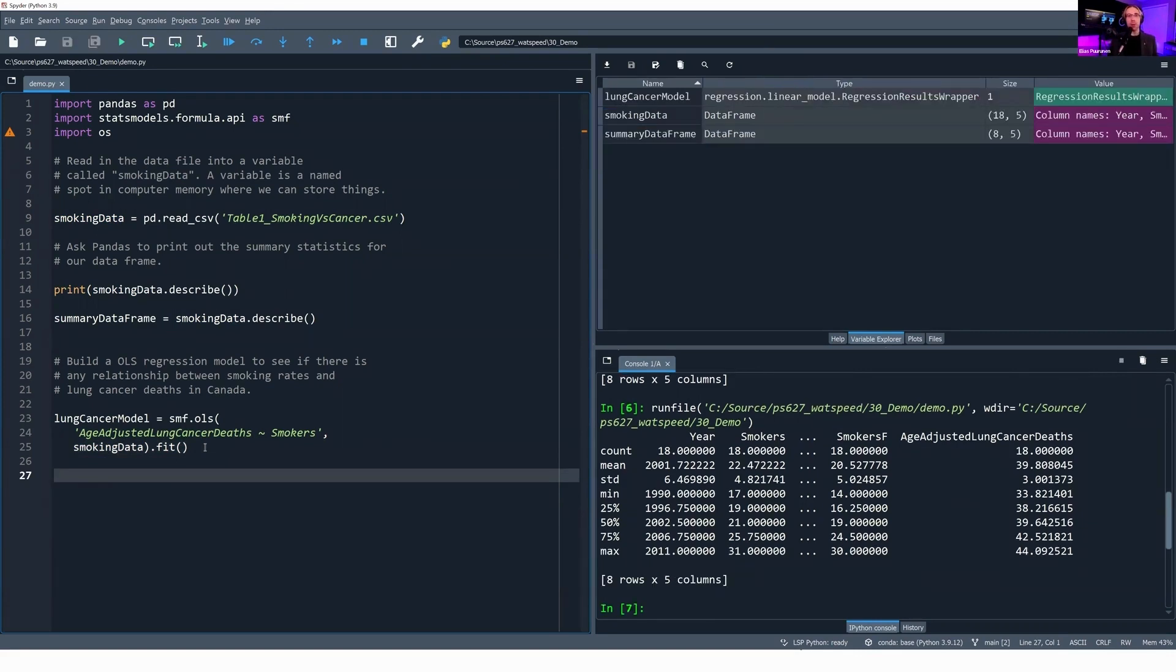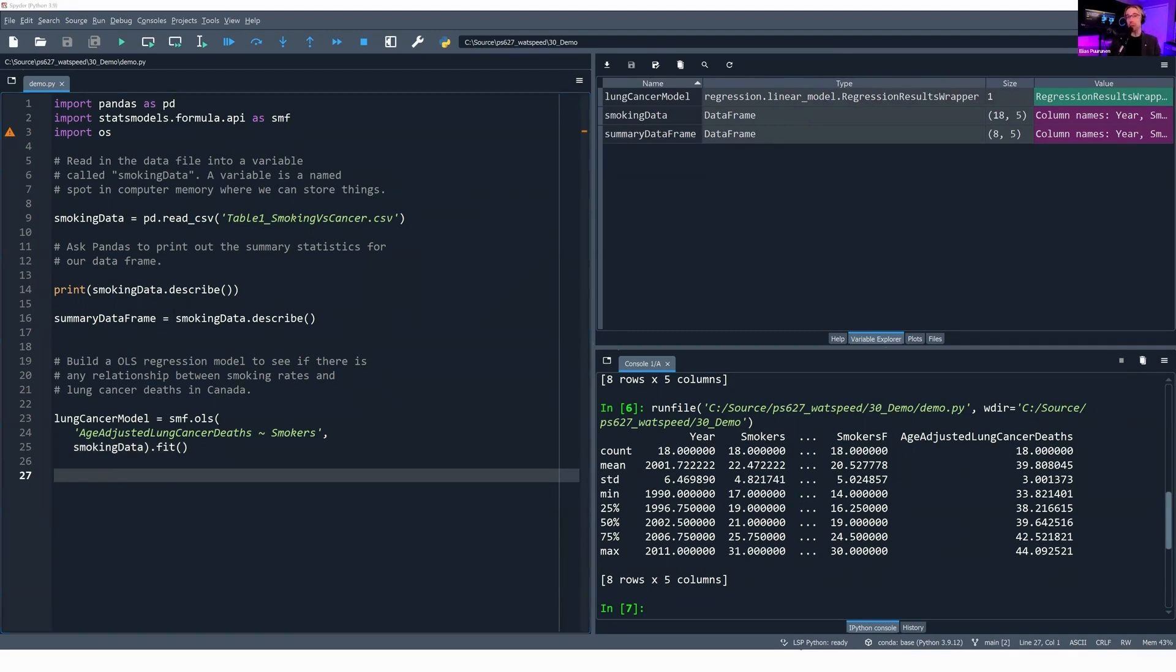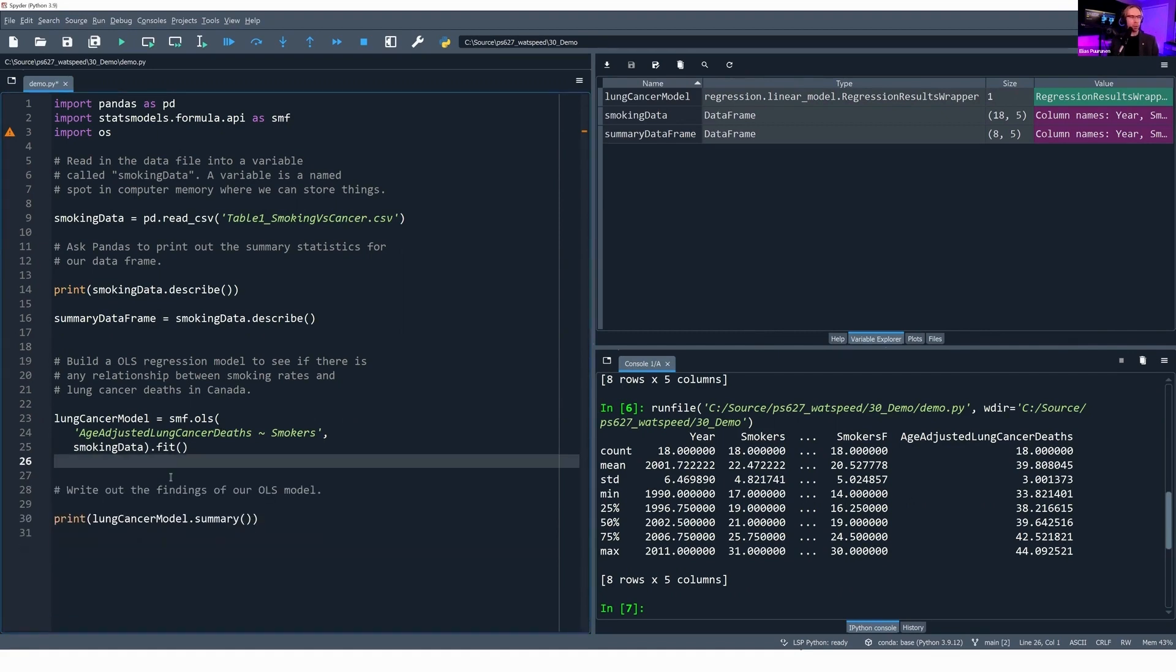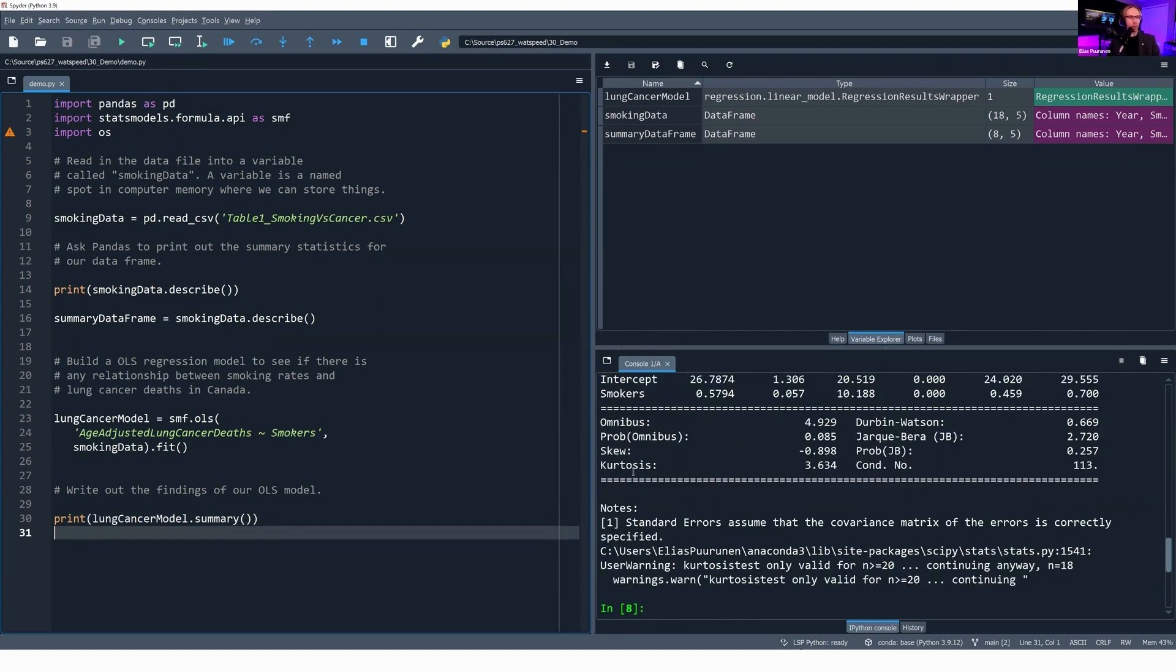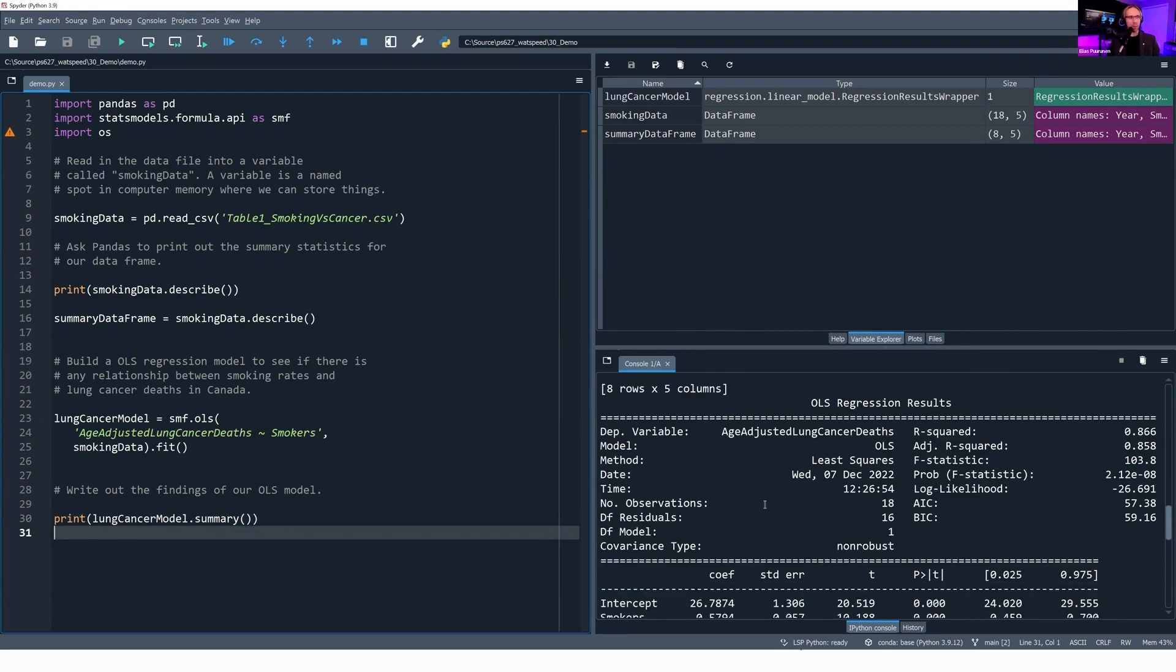If we run this code, it looks like nothing happened. Although we do have this new variable called lung_cancer_model, and it's of type regression_results_wrapper. We've built our regression, we've run it, we actually have a regression model, but now we need to output the results. So let's output those results. The way we're going to do that, we're going to call the print function, and we're going to print lung_cancer_model.summary. That will print out the results of our regression analysis to the console in the lower right. And if we run this code, here we are. We have our OLS regression results.